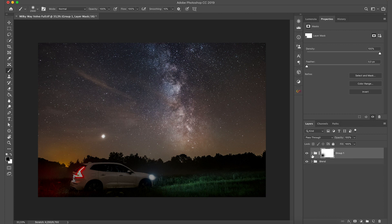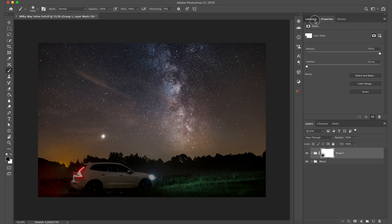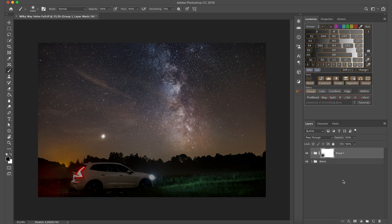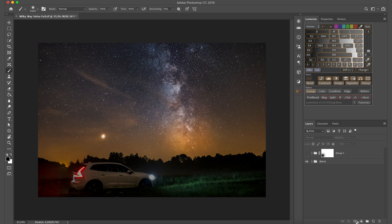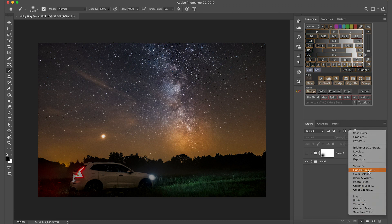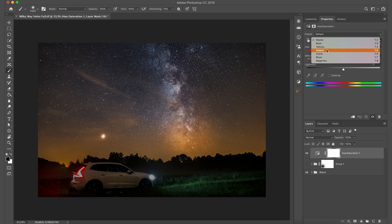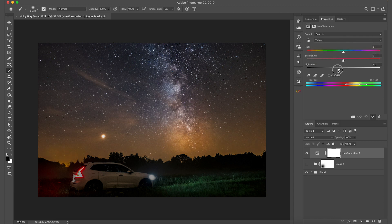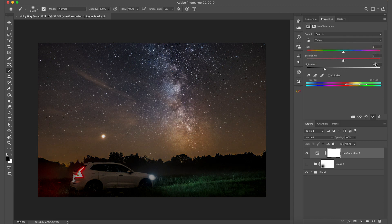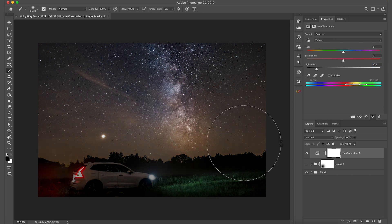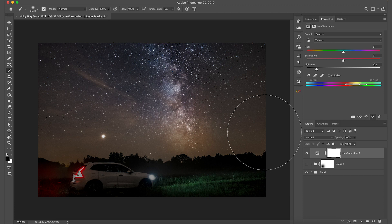Now I'm going to show you a second method which is without using Lumenzia. So let's hide this adjustment for now. And let's use a Hue Saturation adjustment. So here Hue Saturation. We're going to select yellows and bring down lightness to around... I think I used minus 73 or something. You can see that most of the yellows are gone.